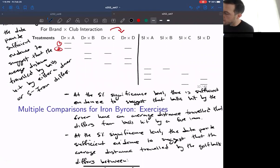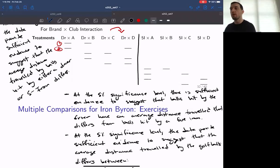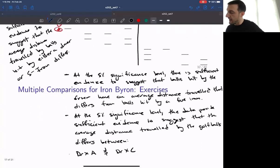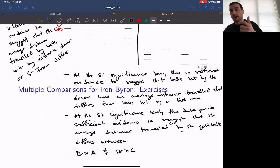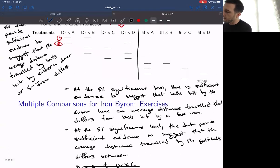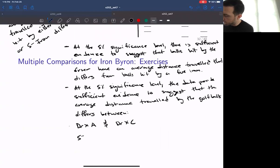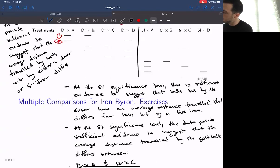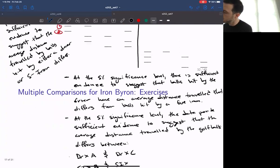Driver B and driver C are connected, driver B and driver D are connected, and driver C and driver D are connected. So the only evidence of a difference within the driver set is between driver A and driver C, indicating that golf ball A versus golf ball C creates a difference in yards when hit by the driver. For the 5-iron, A and B are connected, A and C are connected, A and D are connected, and C and D are connected. The only missing connections are 5-iron times B and 5-iron times C, and 5-iron times B and 5-iron times D.